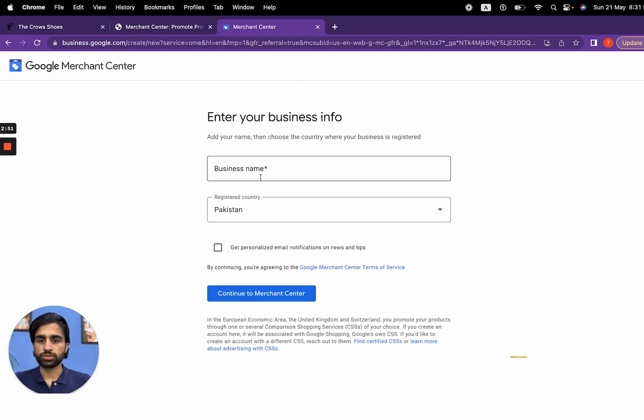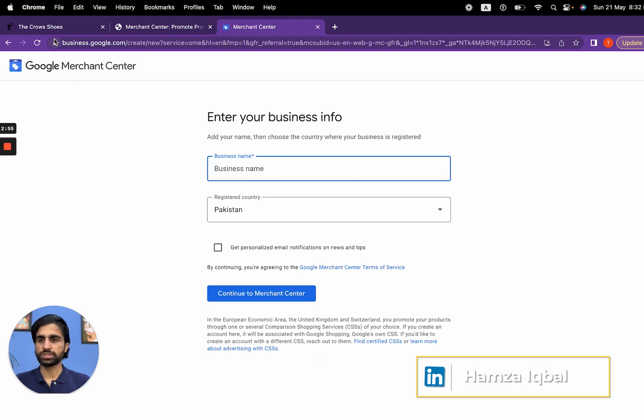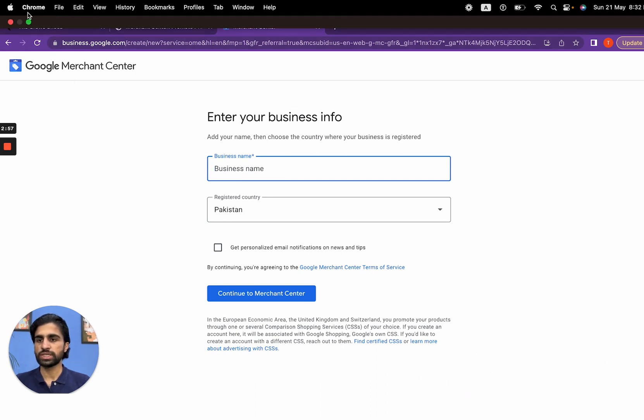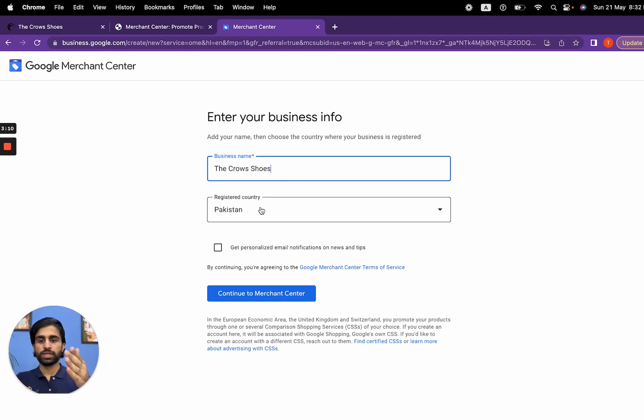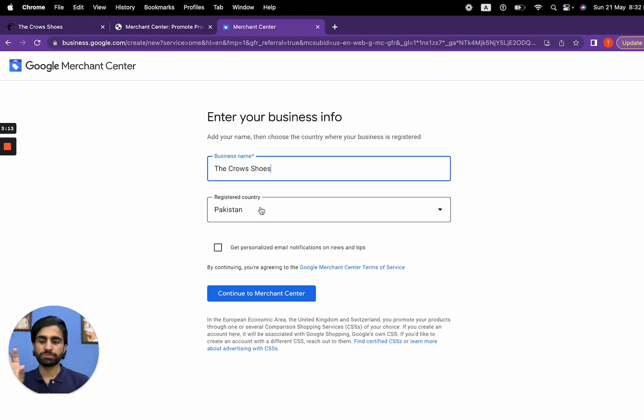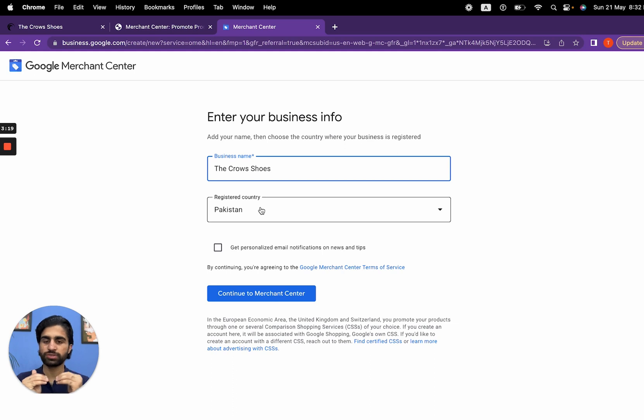Now you're going to provide your business name. In our case it's The Crow Shoes. You can see here The Crow Shoes. Register the country where your business is registered. Make sure that your business name, registered country, and website information all match. Otherwise there's a very high chance that your account will be suspended.